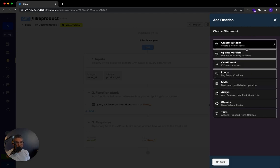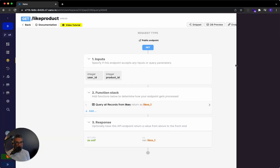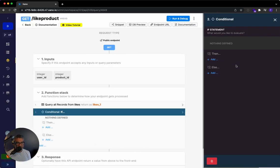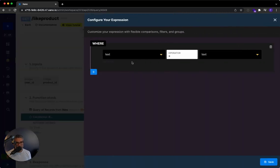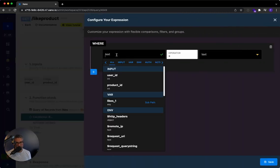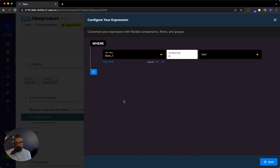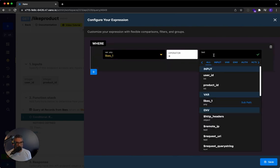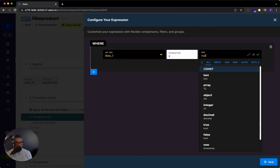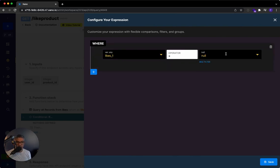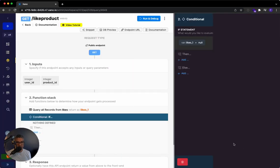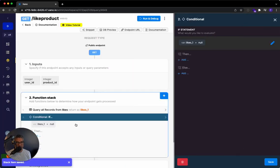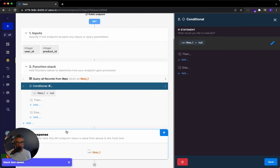We do conditional. And we're going to go ahead and say this. We're going to say that if likes right over here is equal to null. So for those of you that don't know, null means that nothing was found, nothing at all, not even an empty value, nothing at all. So as long as it is null, nothing was found, then what we're going to do is we're going to add a record to that database table.